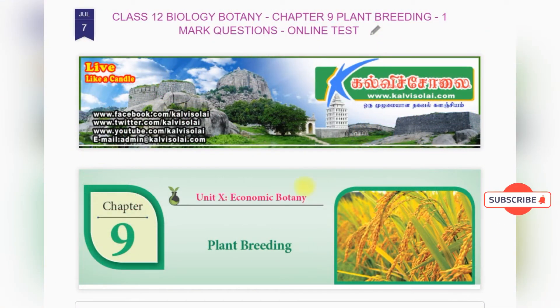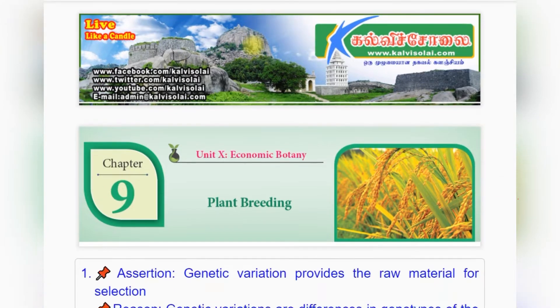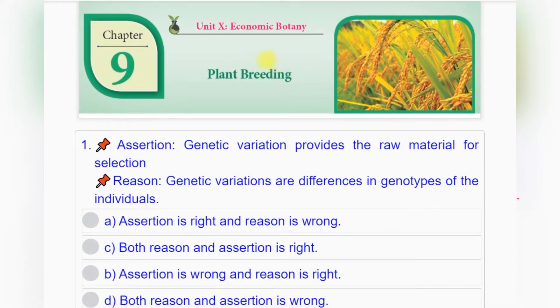kalvichsolai.com presents you an audiobook for Class 12 English medium students, Biology Botany Chapter 9: Plant Breeding. In this lesson, we can see the book back one mark questions with the answers.